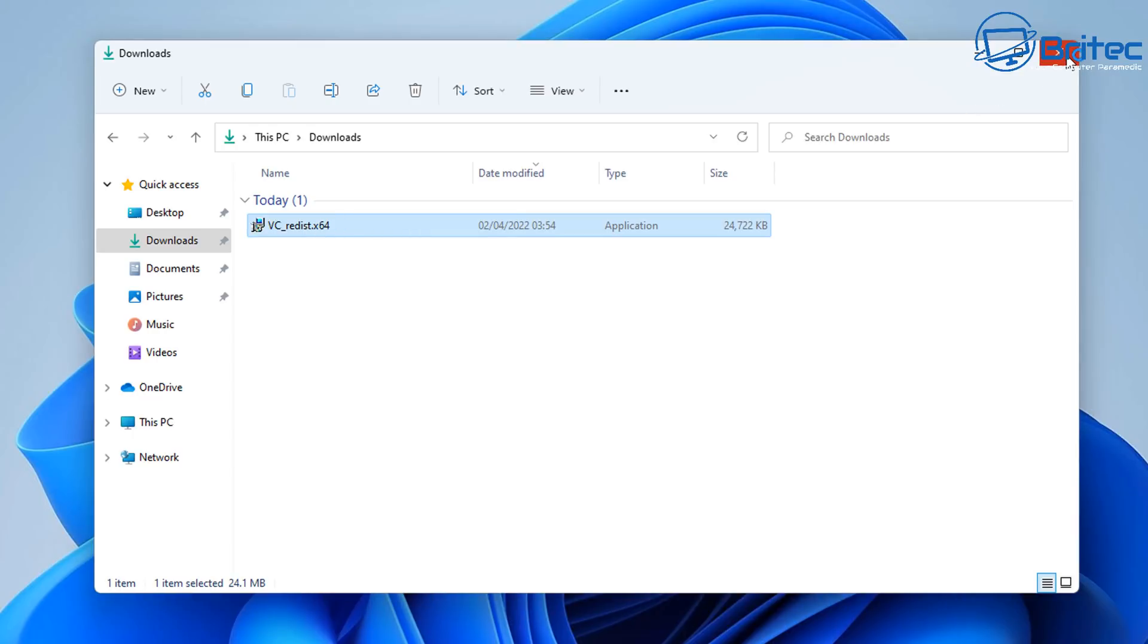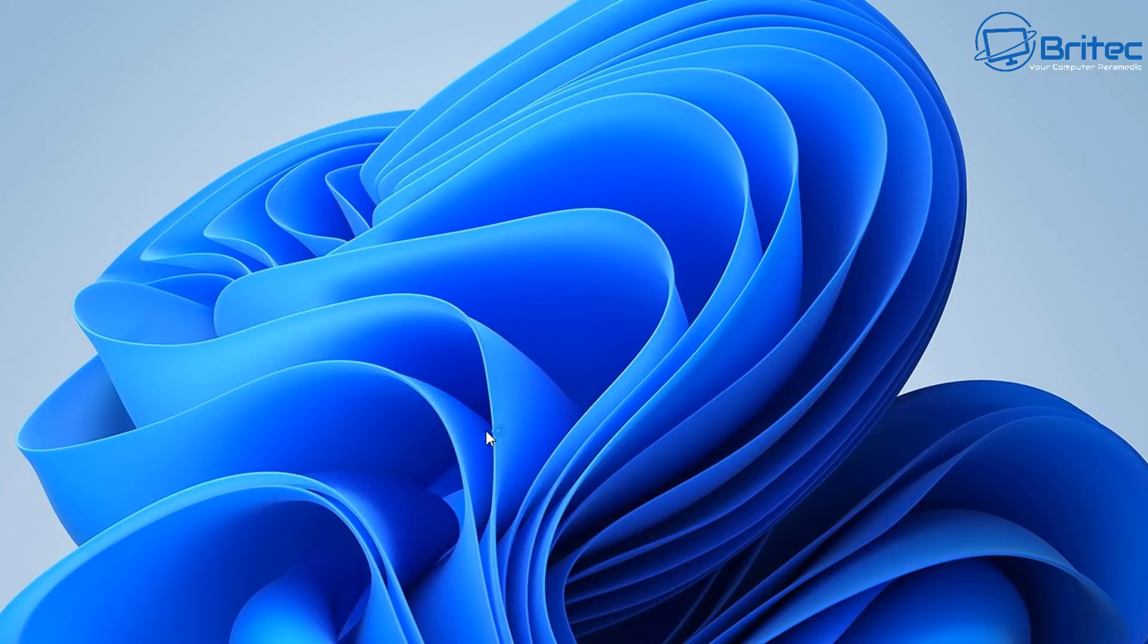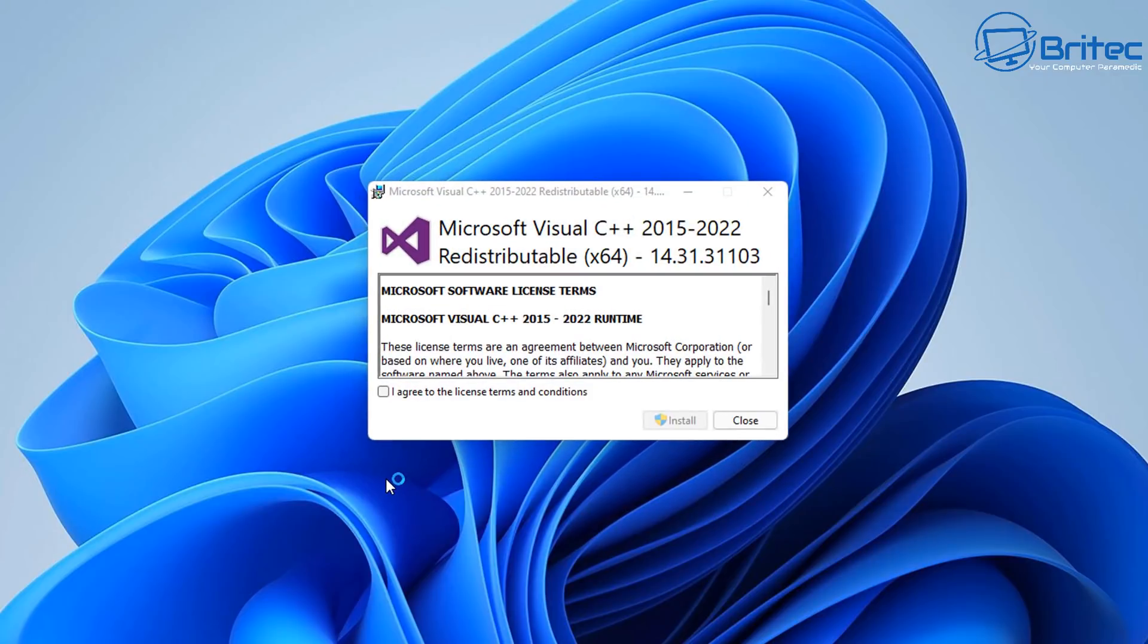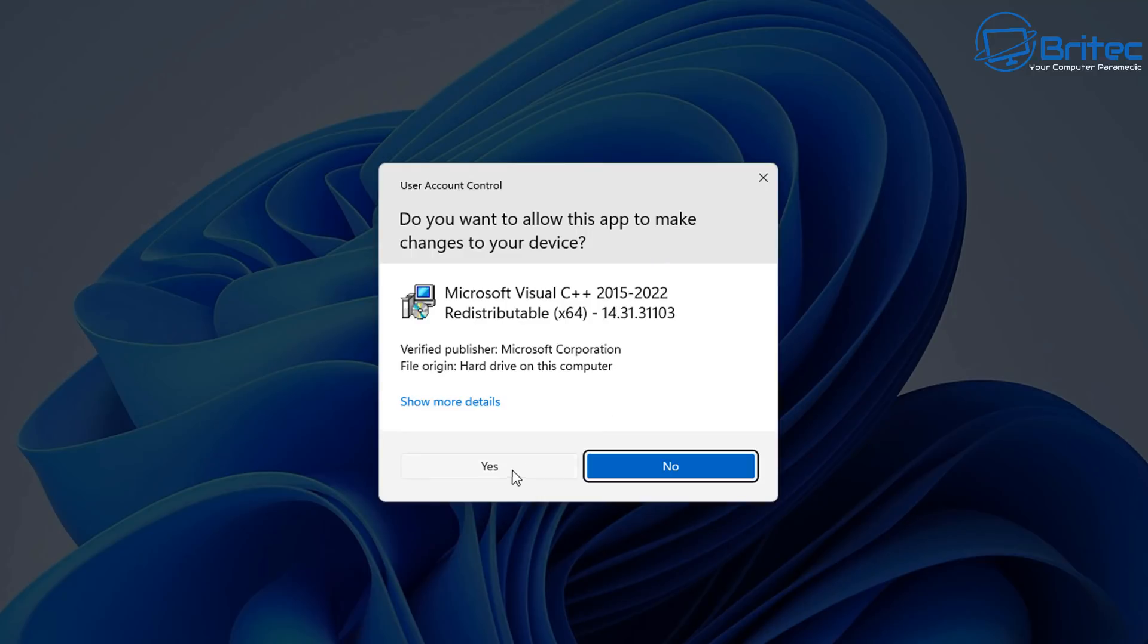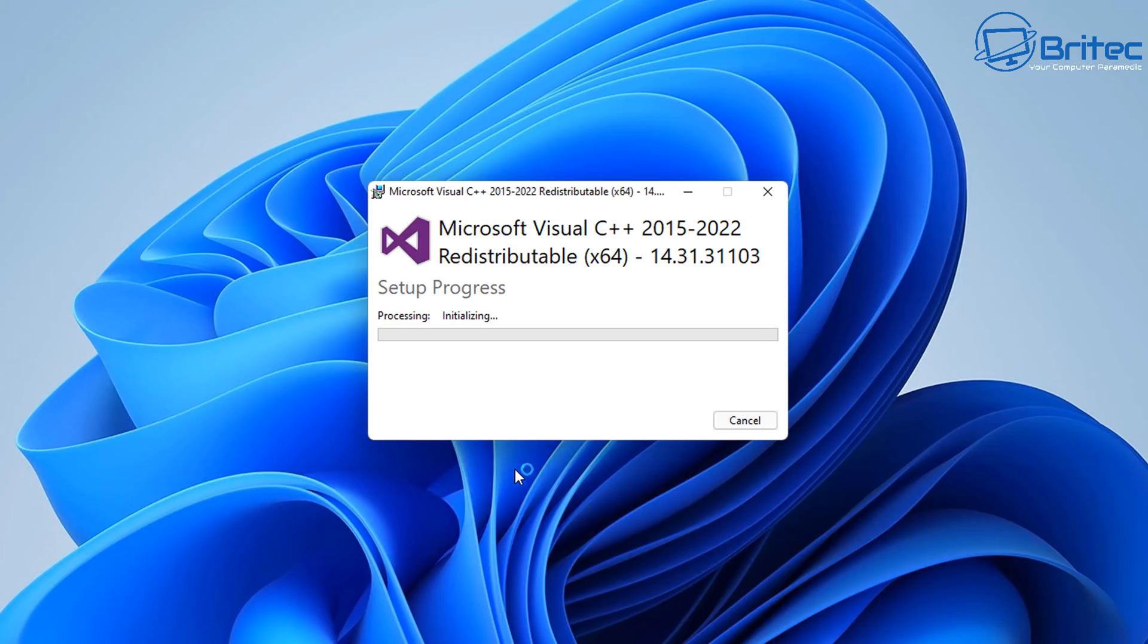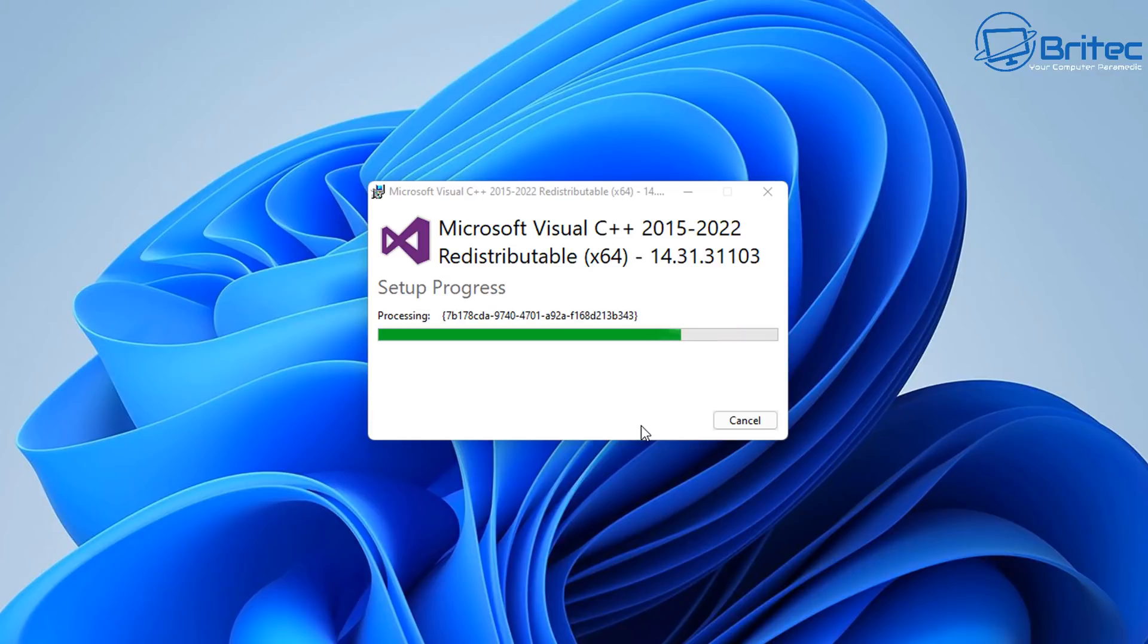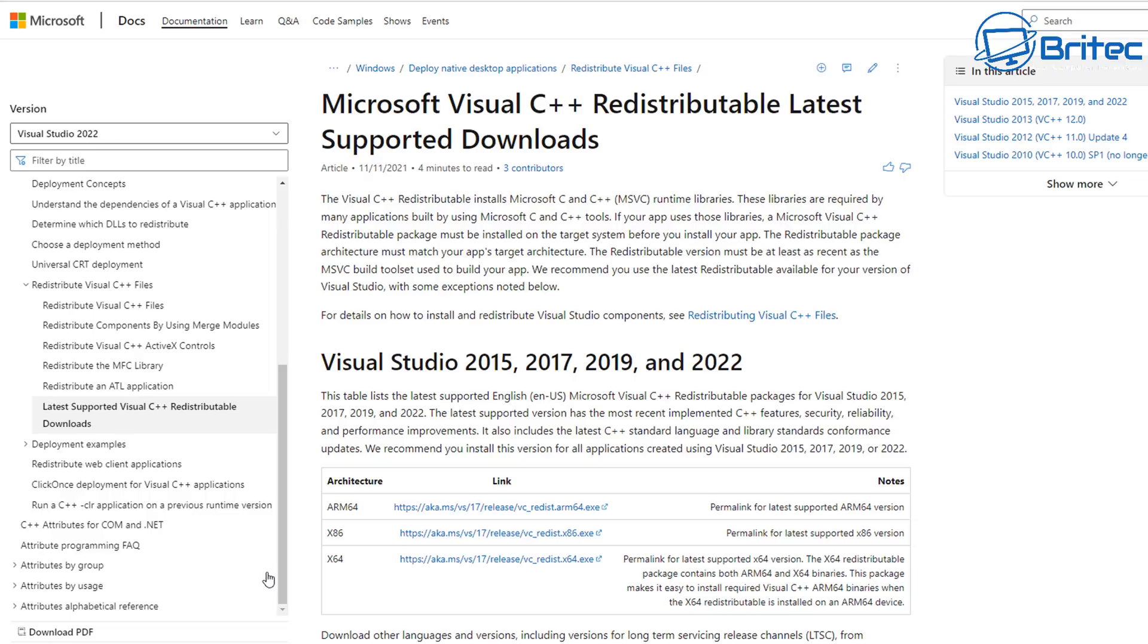You can get links to all of the Visual Studios on here and download them. You can download this one, this is going to have a bundle in here directly from Microsoft. If you click on 'I agree to the license terms and conditions' and click install, it will go ahead and install all of these from 2015 right up to 2022. That's all installed and you can then restart your PC.